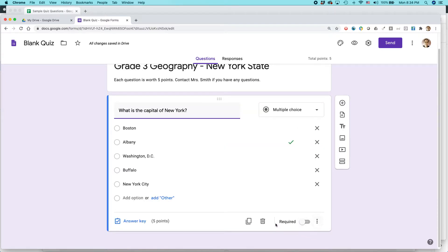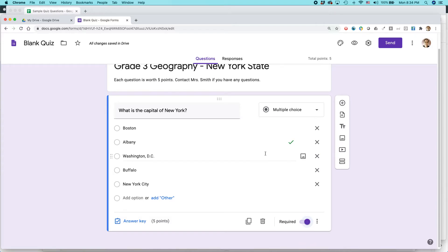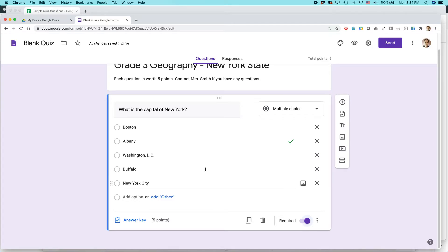I highly recommend you make this required. If your students skip the question, they'll be forced to go back and give at least some answer before they can submit. That's the first question done.